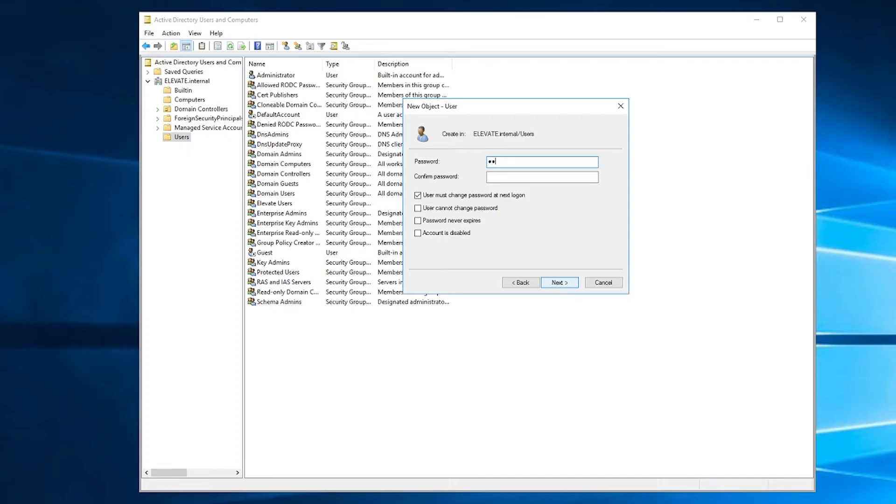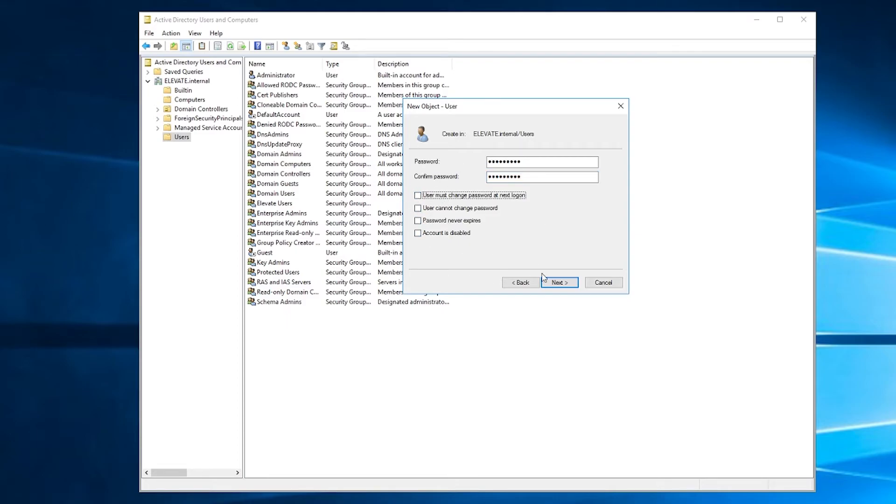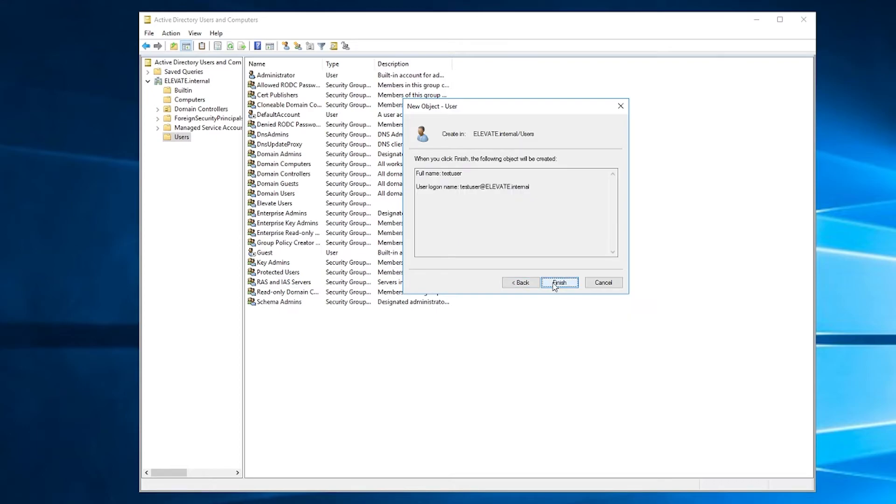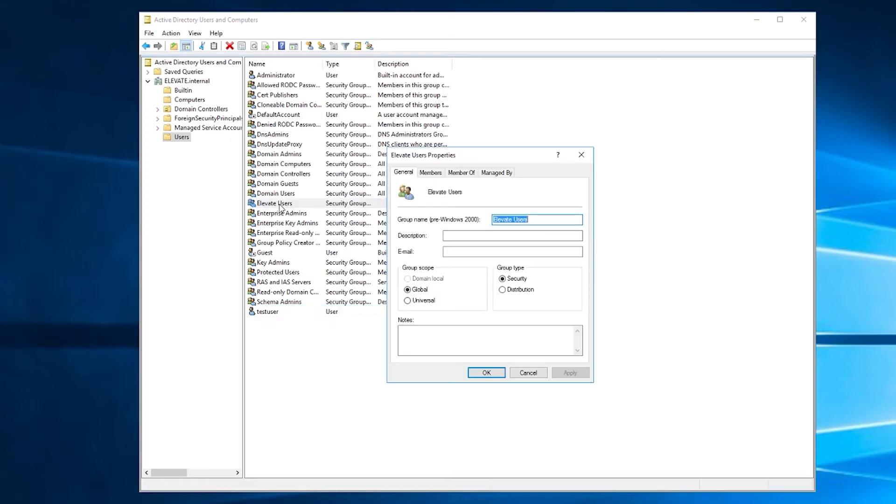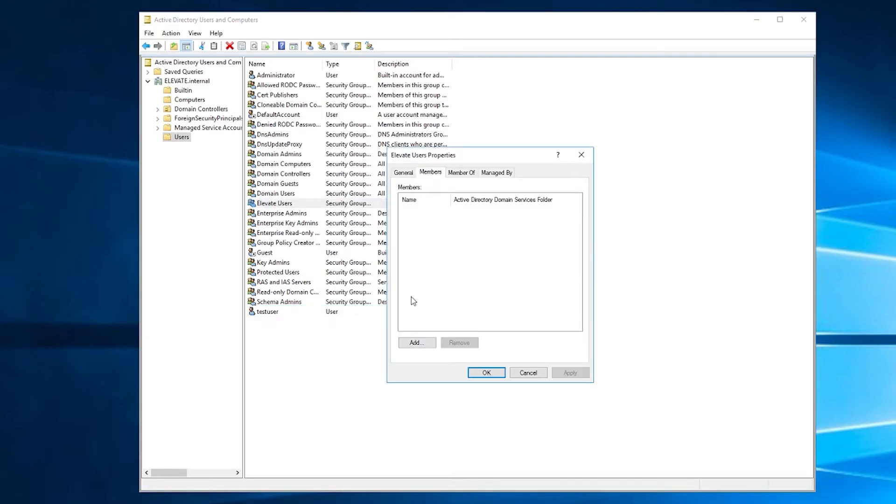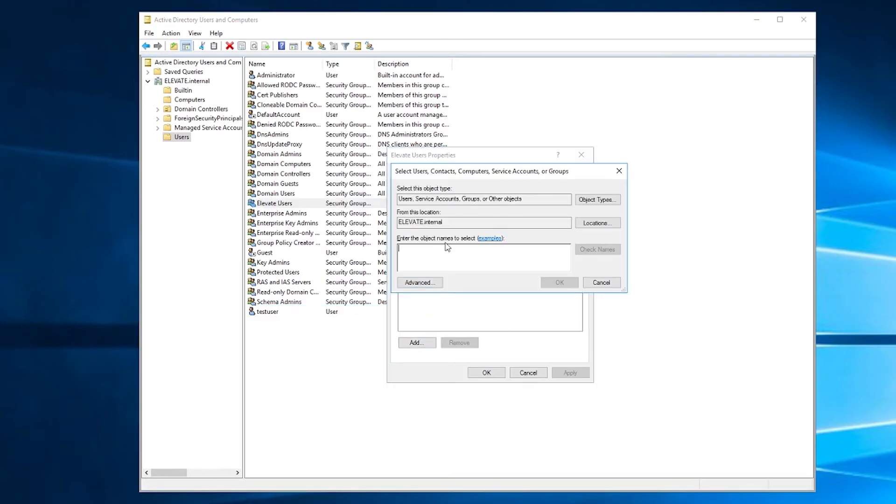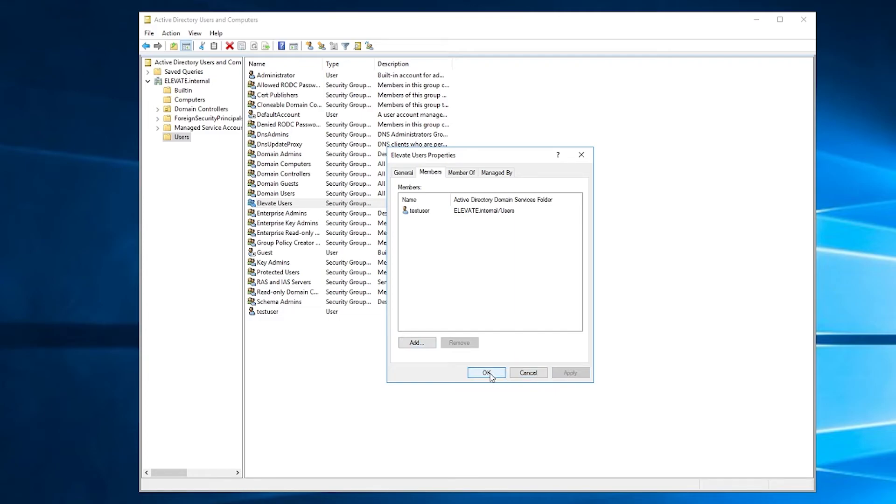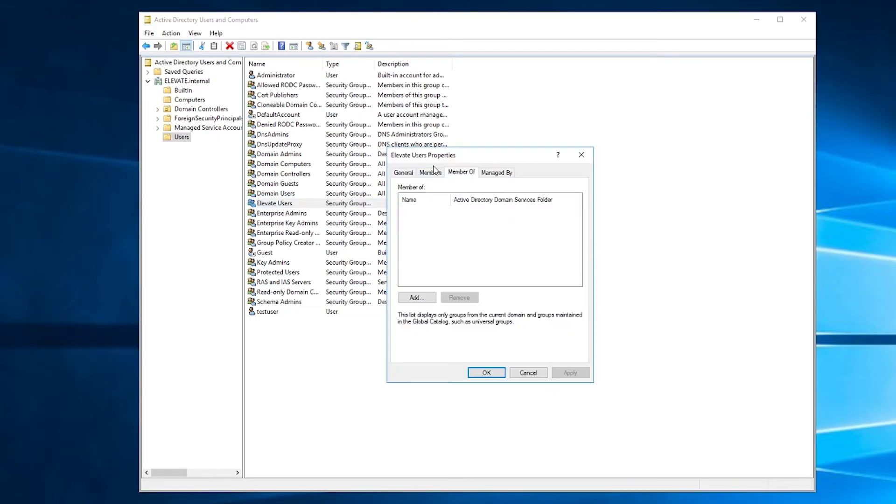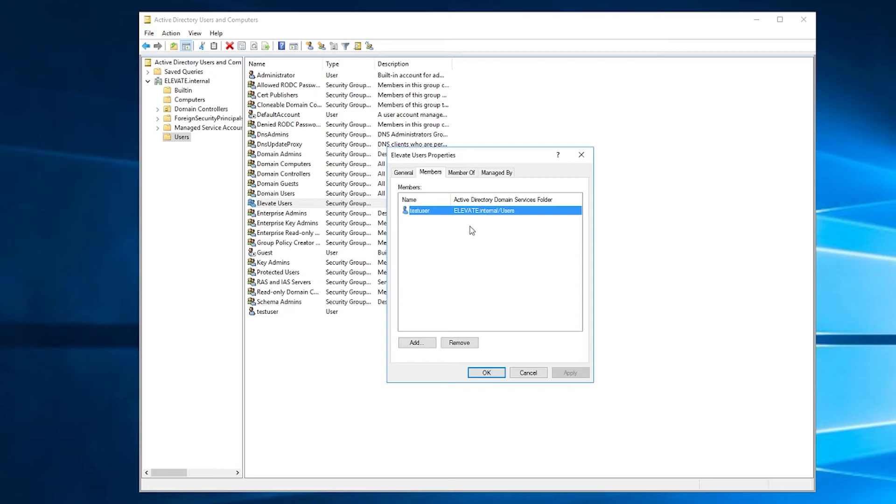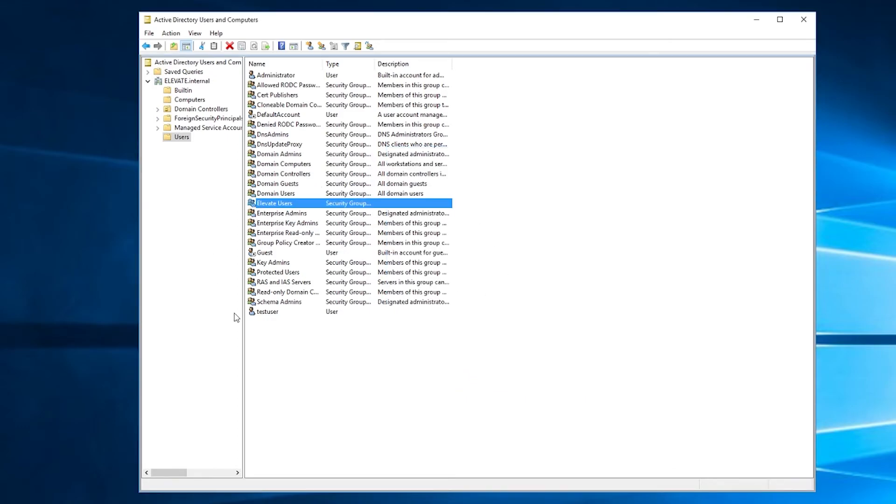And then of course, assign a password for that account. I think I fat fingered it there. So let me just start over. And here by default, user must change password at next login. That would be useful in a practical scenario, but I don't want to have to make another password. So I'll uncheck that, hit next and then finish. So now this user has been created, but we need to assign it to the group. So what I'm going to do is go to elevate users members and hit add, and then I'll type in test user and check names. Yep, it exists. So, okay. Apply and okay. Now, if I look here, we'll see members here and test user is a member of the elevate users group. Perfect.